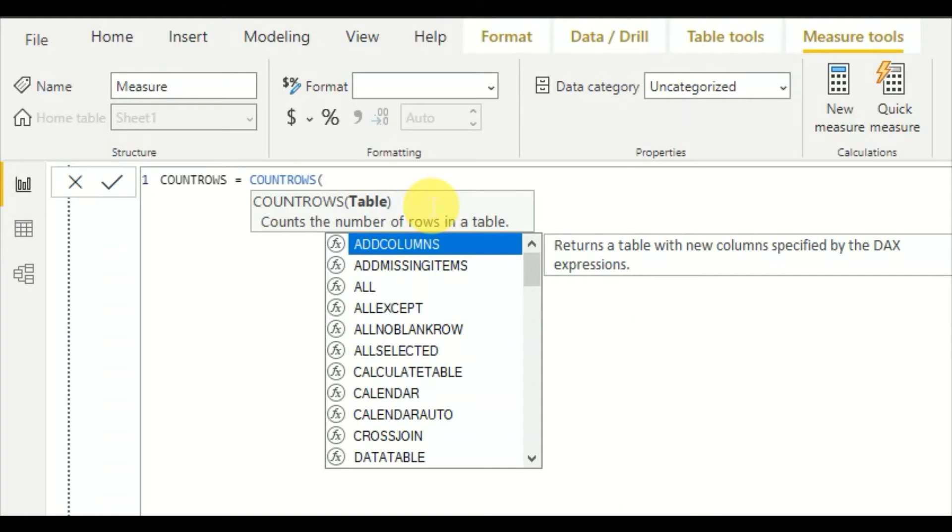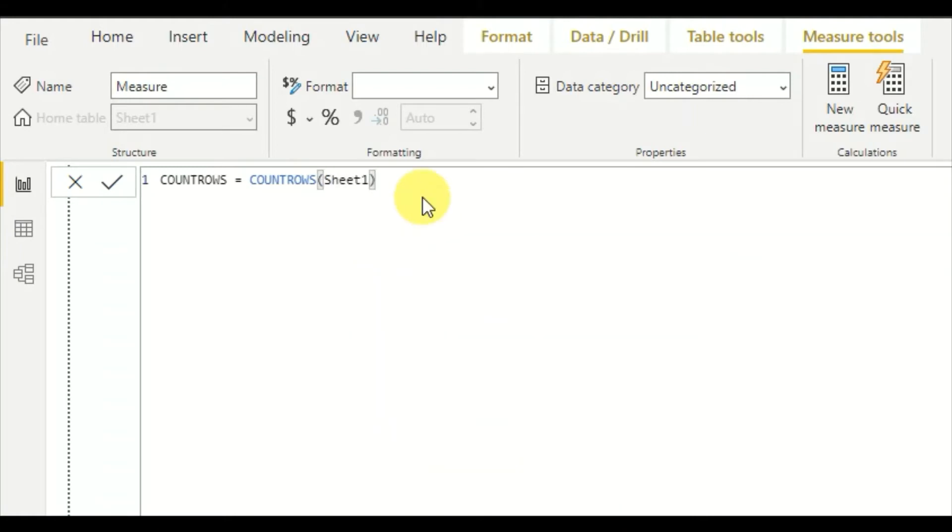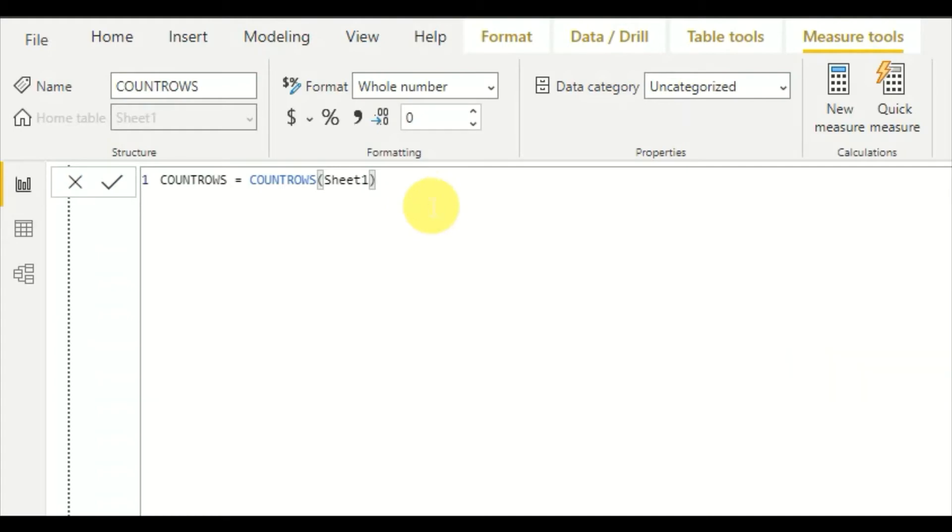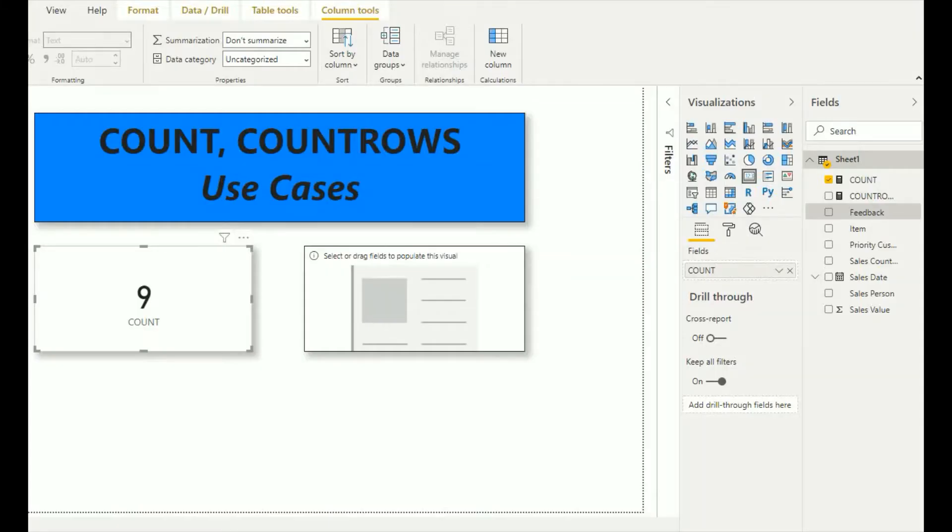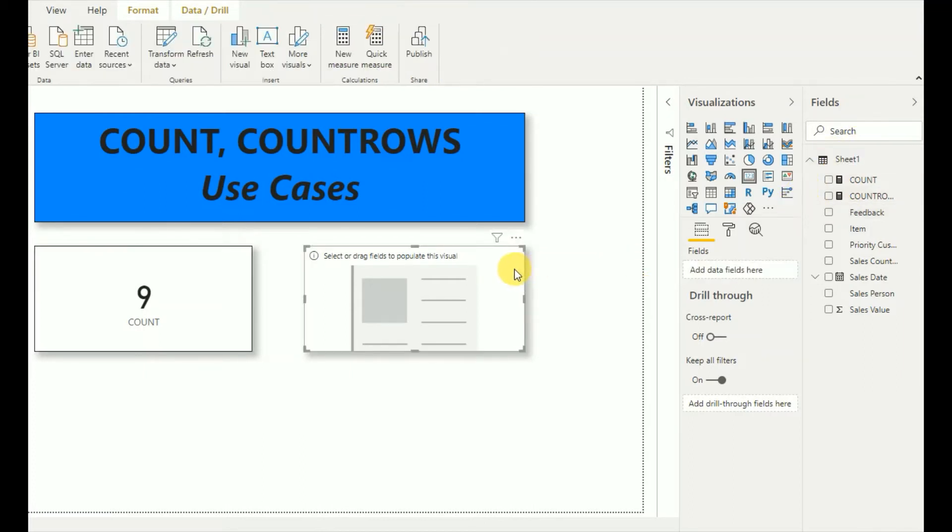As you can see, now the COUNTROWS function has appeared in my field section. For this card I will add this COUNTROWS function.